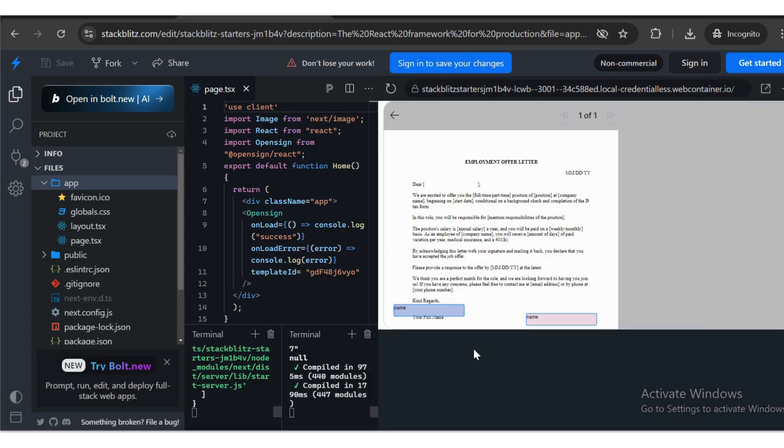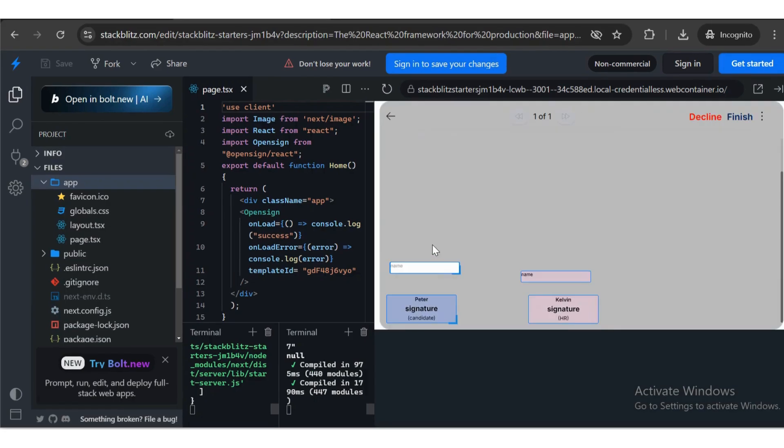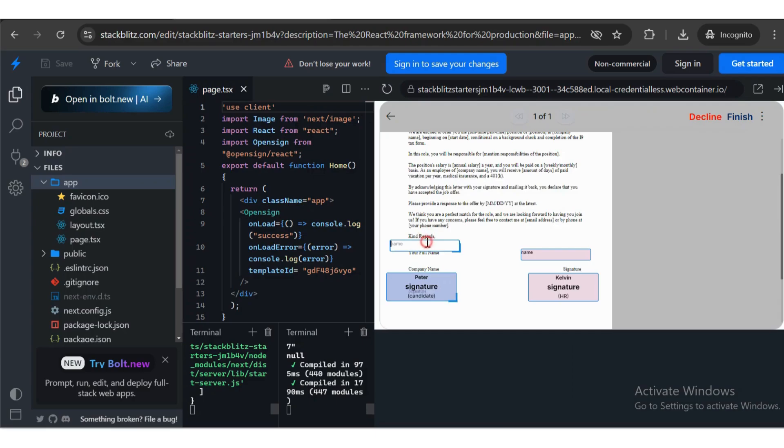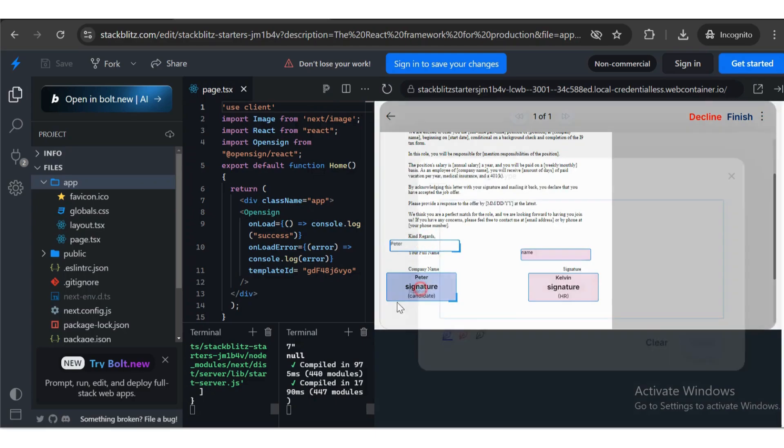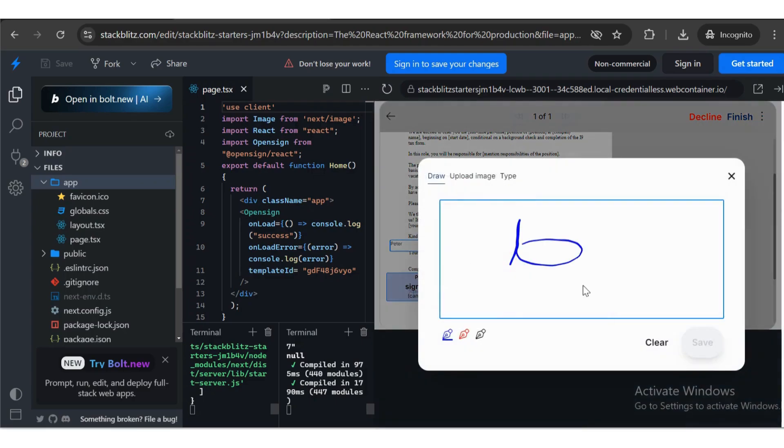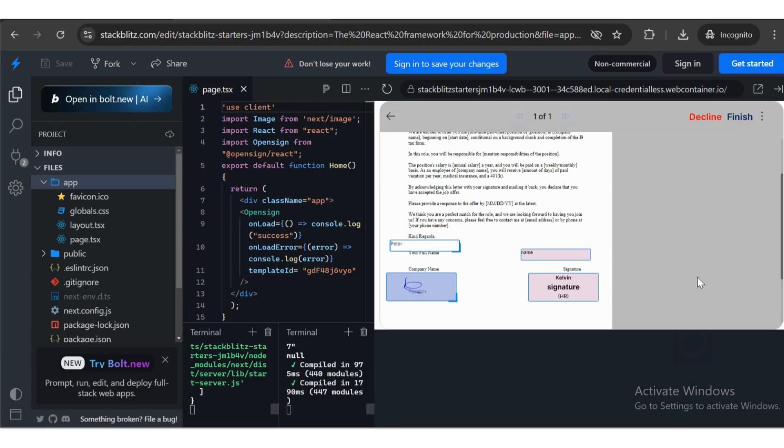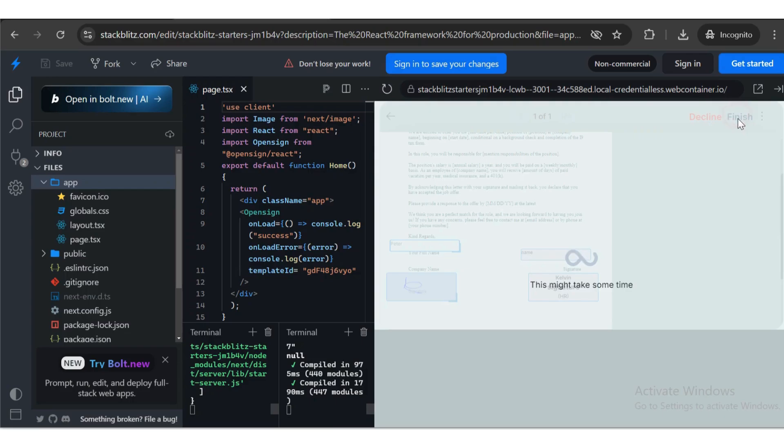Fill in the required details and signature. Click the Finish button.